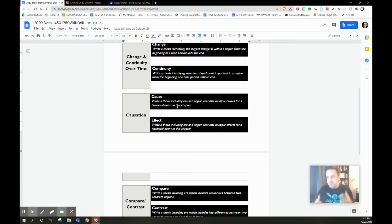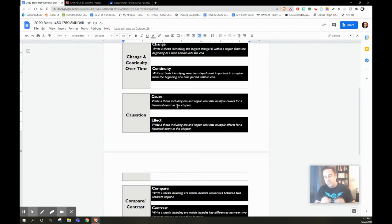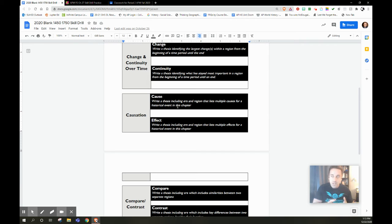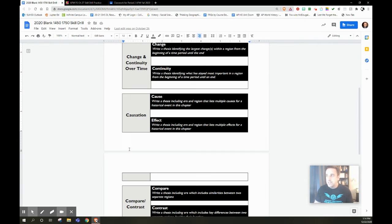And basically, in every thesis statement, you basically have to show me era, region, and then something specific using the historical thinking skill.